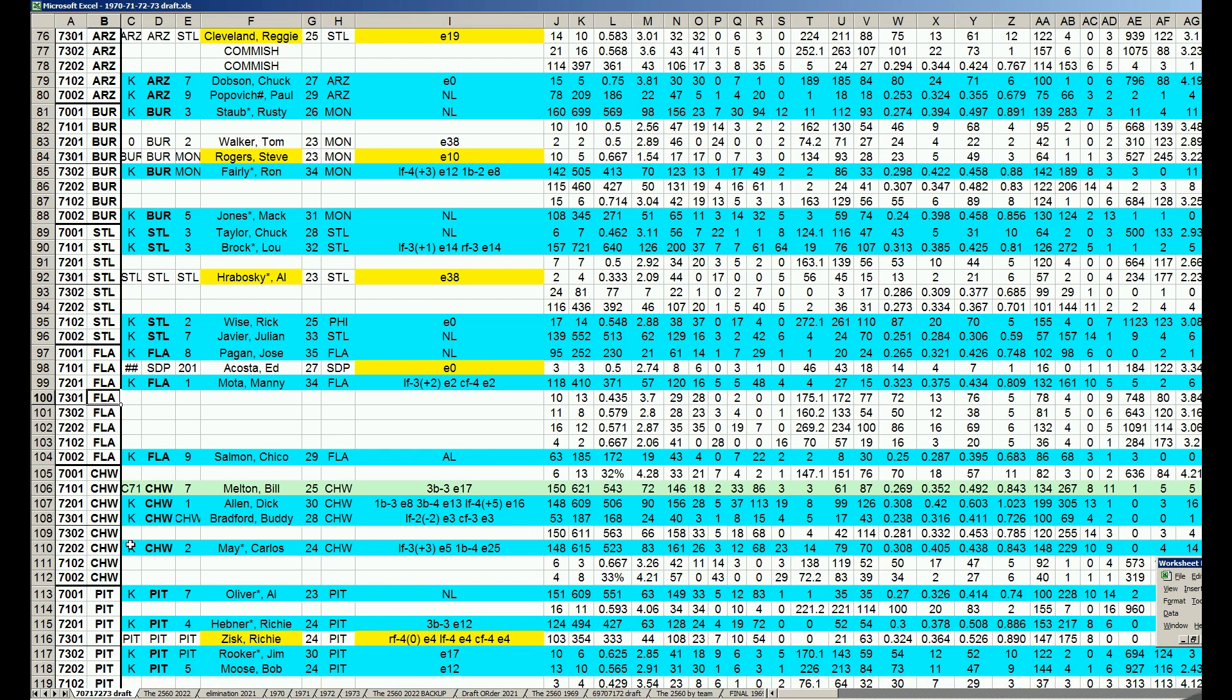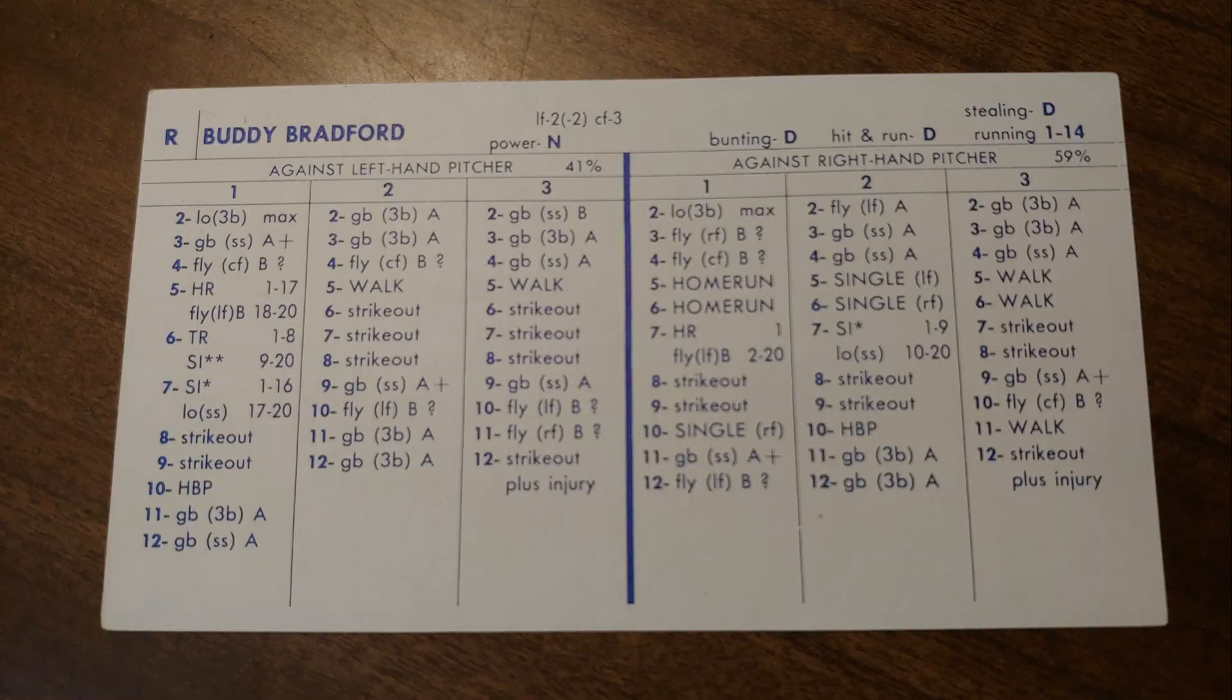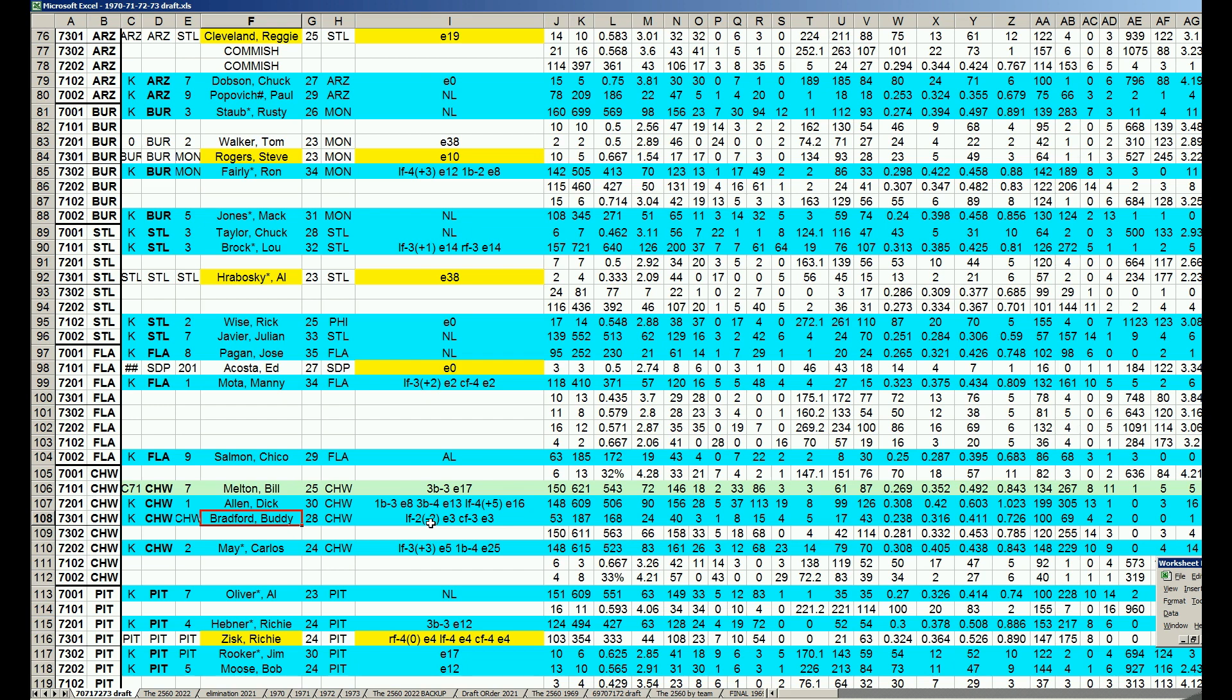The White Sox had 1973 Buddy Bradford. His numbers don't reflect how dominant he is against right-handed pitching. He's a 238 hitter, but he hits about 300 against right-handed pitchers, and they like his defense. Buddy Bradford becomes a fine White Sox player.